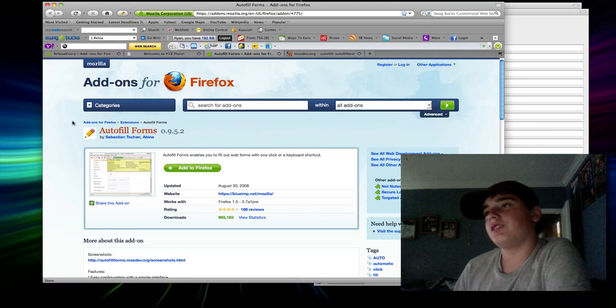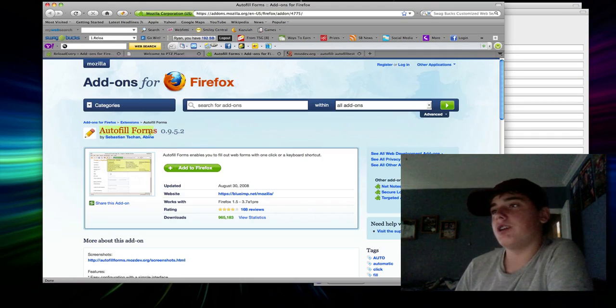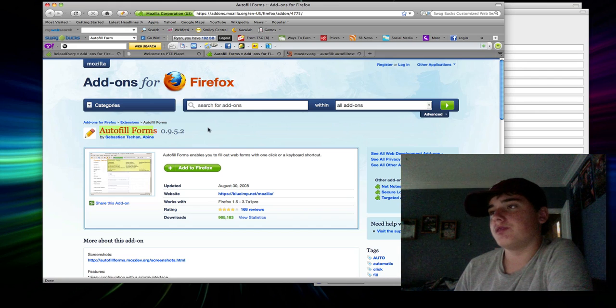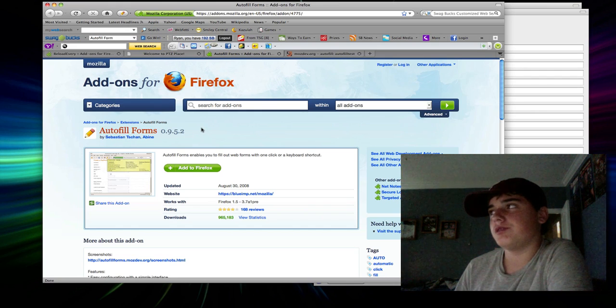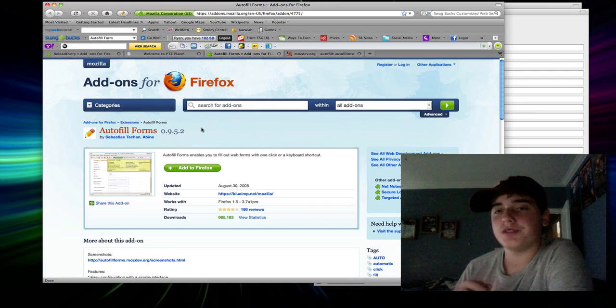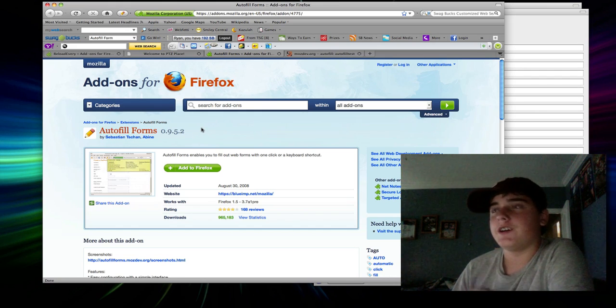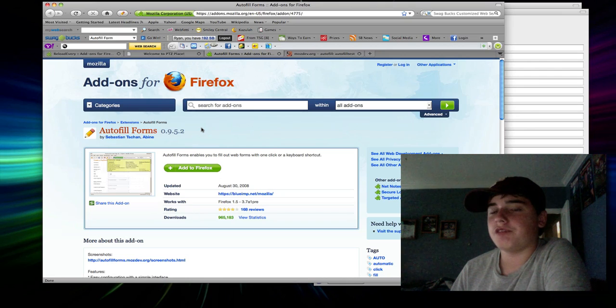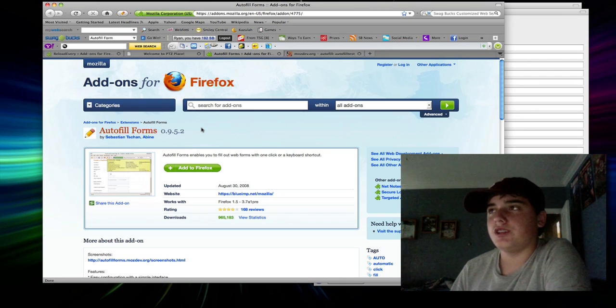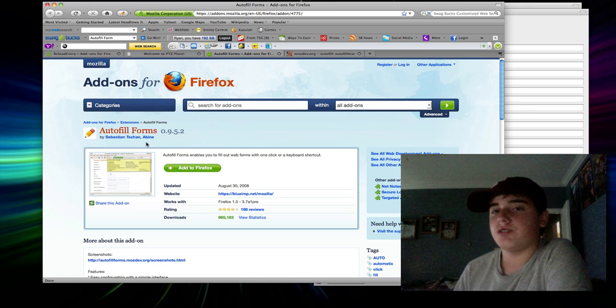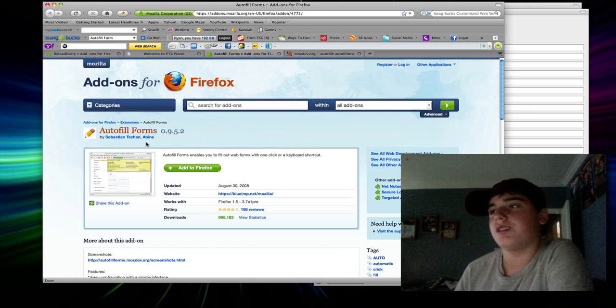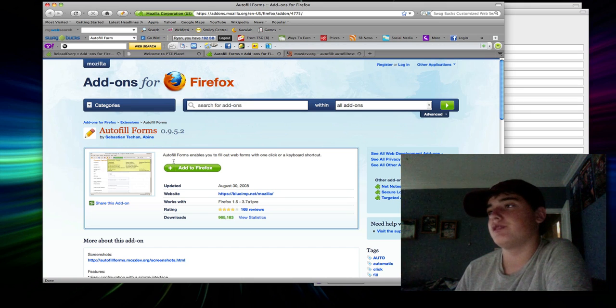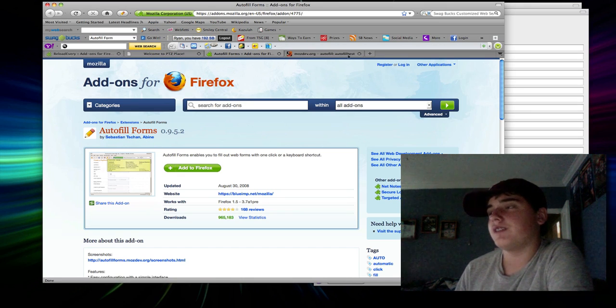Now, you're going to download another one called Autofill Forms. Now, what this does is, this allows you to type in all the information on this add-on, and then, once you get to actually redeeming the prize, it fills out all the information for you, basically. So, you add that to Firefox.